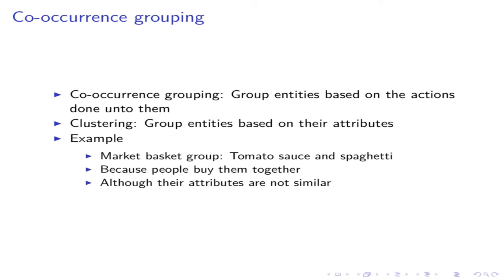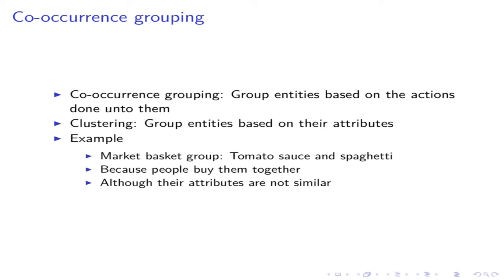Co-occurrence grouping. This is also called as frequent item set mining, association rule discovery, and market basket analysis. This method is similar to clustering because it also tries to group similar entities. The difference is that this method groups entities based on the actions done to them. For example, we have lots of products in a market. We can group the products in two ways. First, we can group objects based on their attributes such as color, size, price, etc. This is a clustering problem.